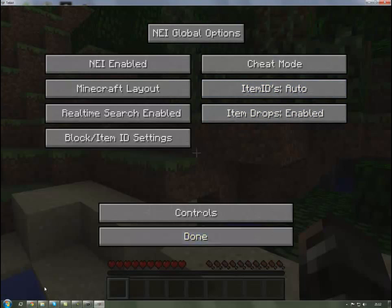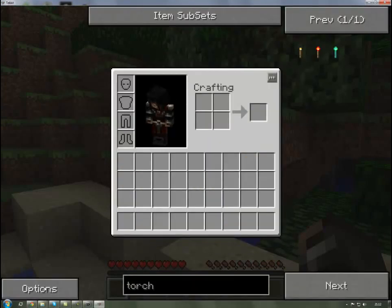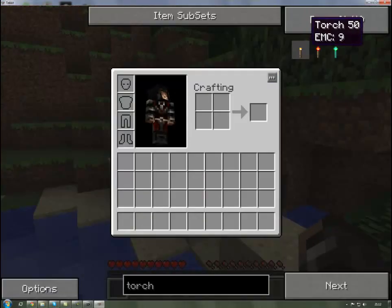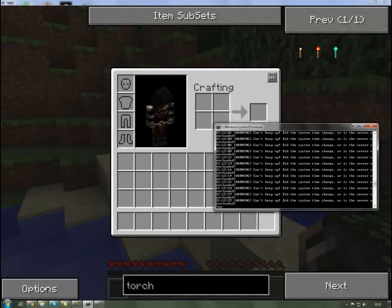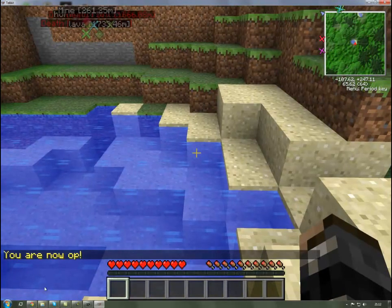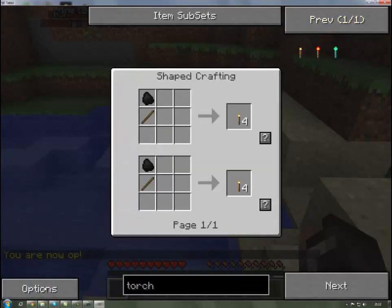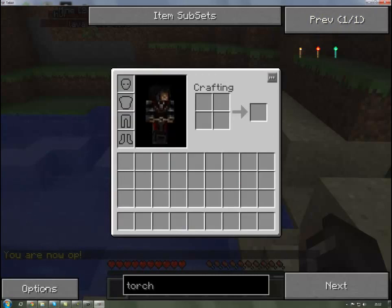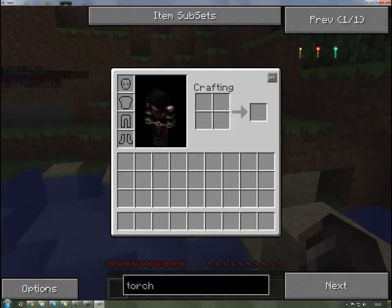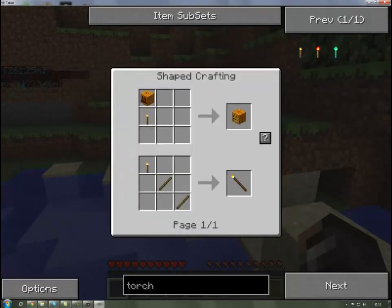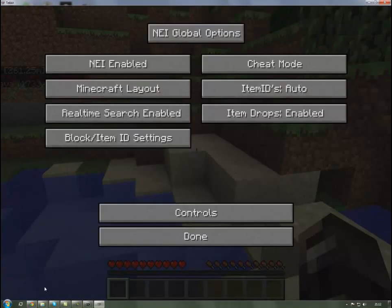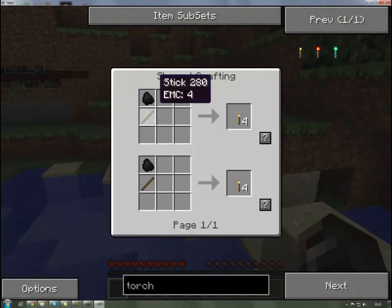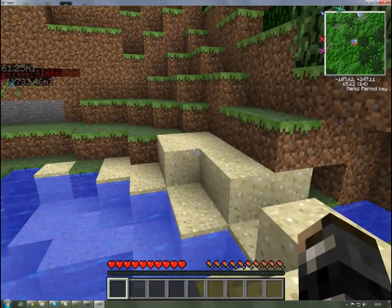Real-time search enabled which is at the bottom there. You can search for torches if you want. If you left click it, I've got it on cheat mode so it should spawn that in. If you change it to the recipe mode, if you click it it will show you how to create the item rather than spawning it in.